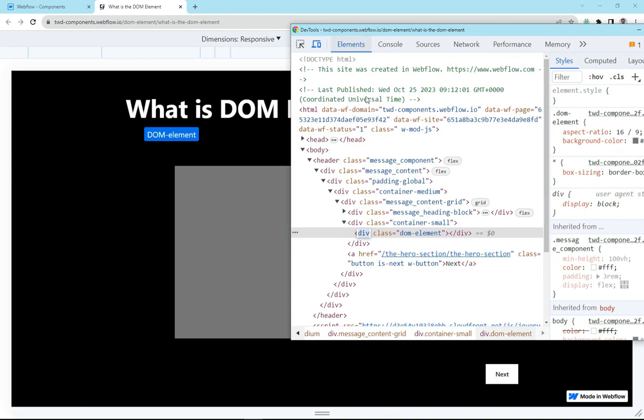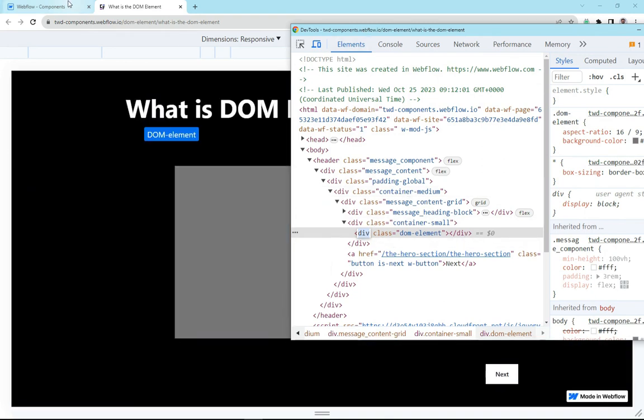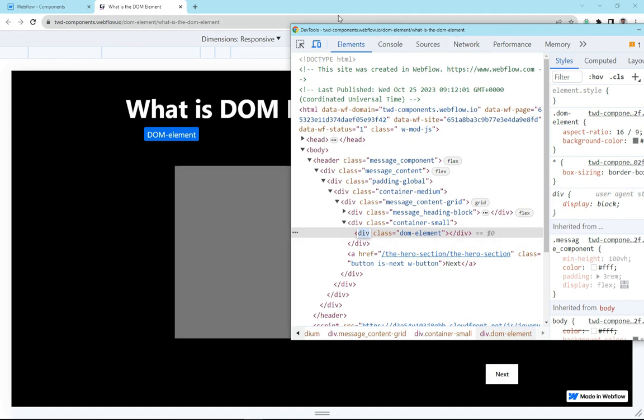Well, why I'm so excited about it is the flexibility about what we're able to achieve using this DOM element.